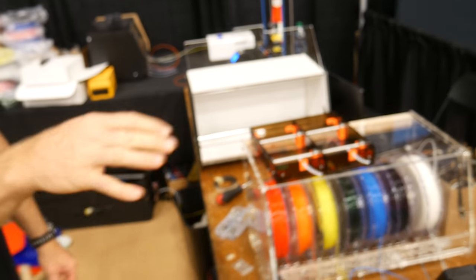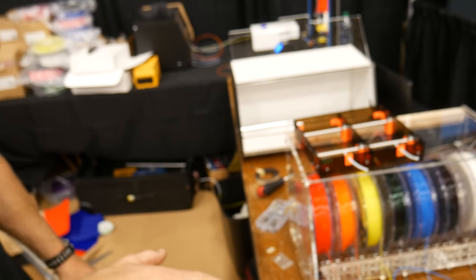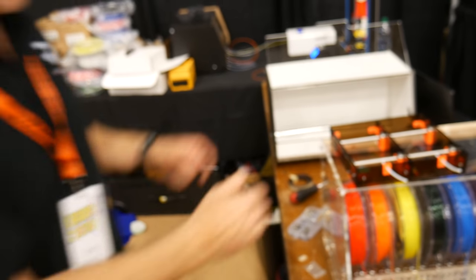So there's your stock setup that comes with the original MMU. And you can see it's just a little bit bulkier, it's not enclosed. We thought we could do a better job.